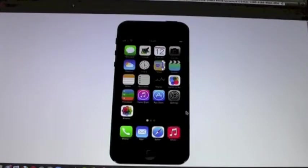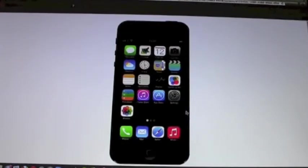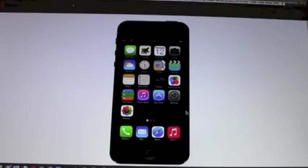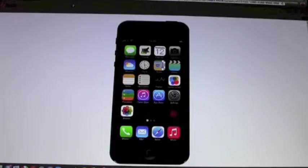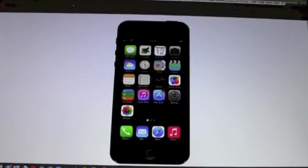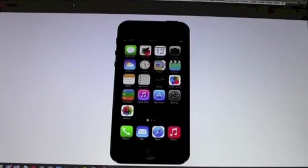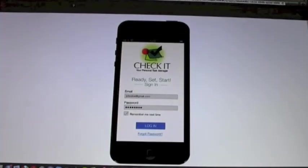Okay, so the first thing that we want to do is go and open the application by clicking on its icon. It's the Check It app. Right here. And just click on it? Alright.